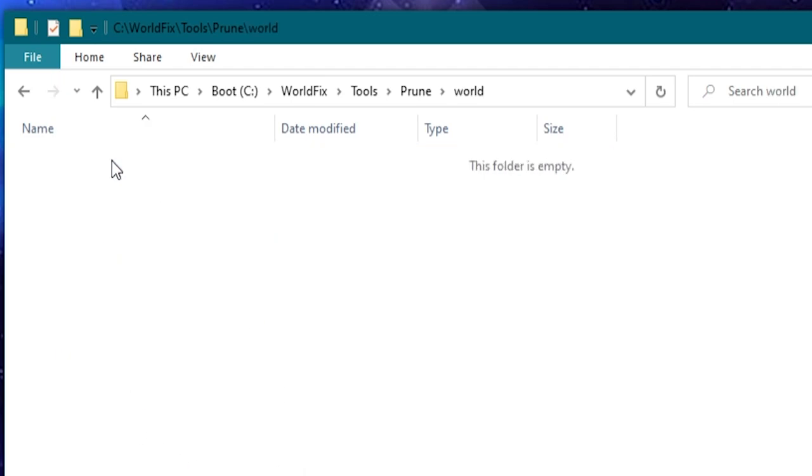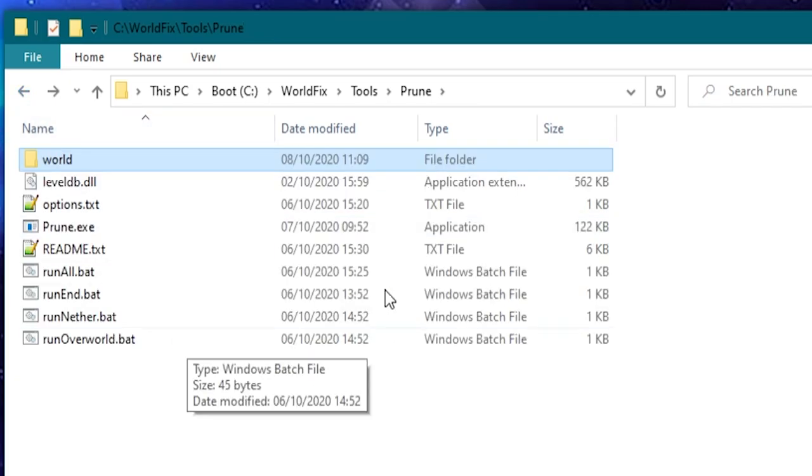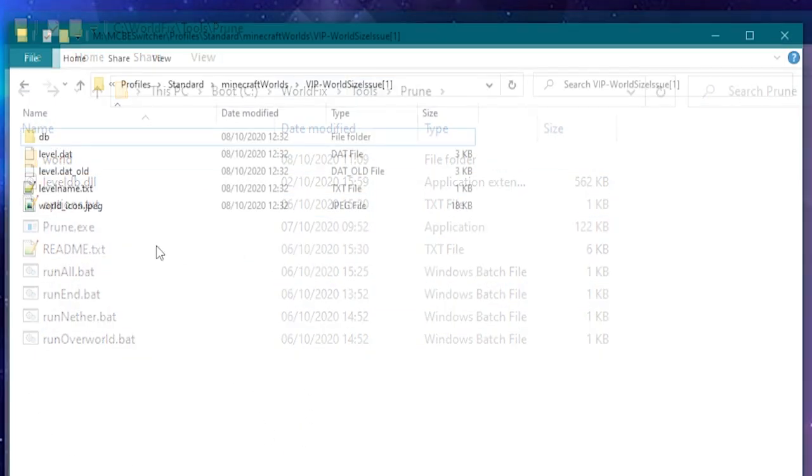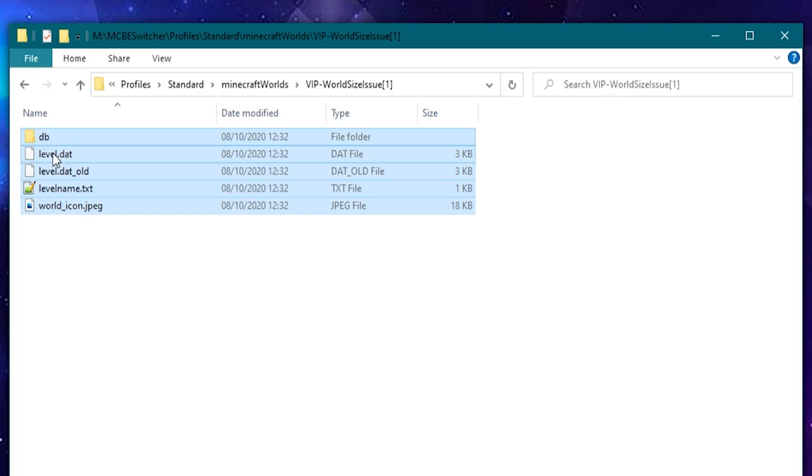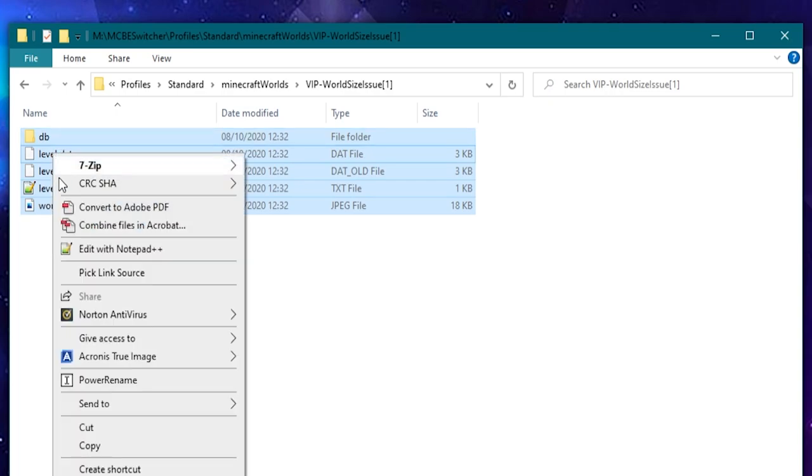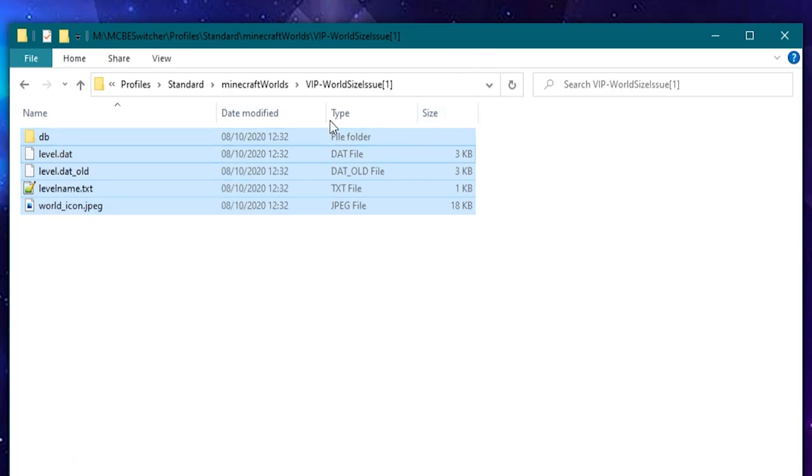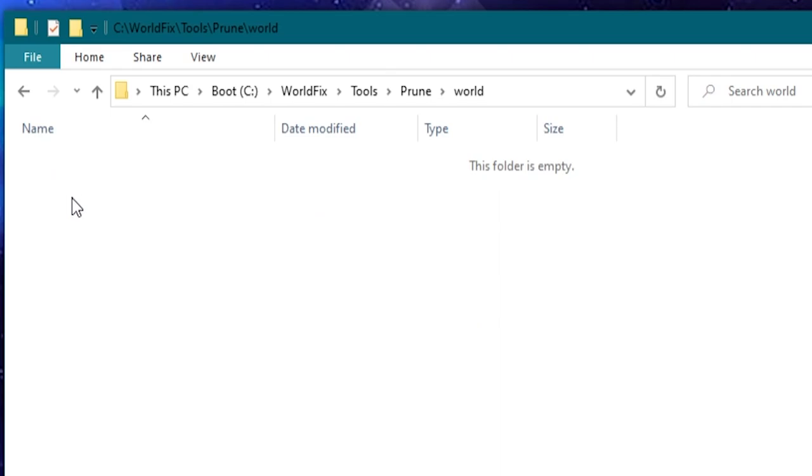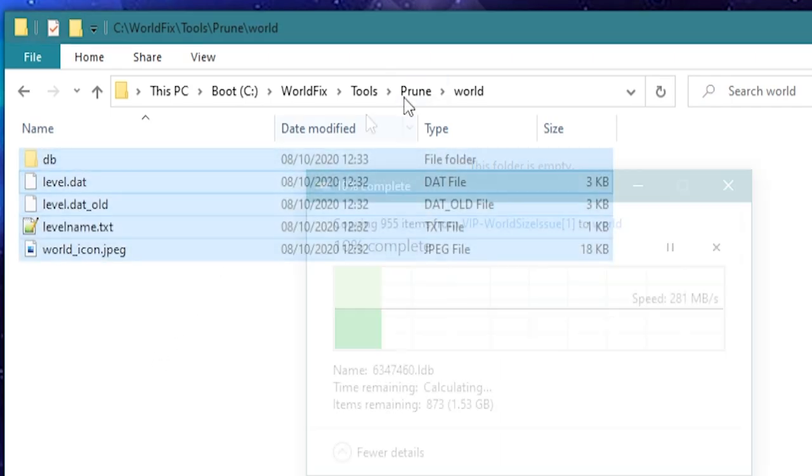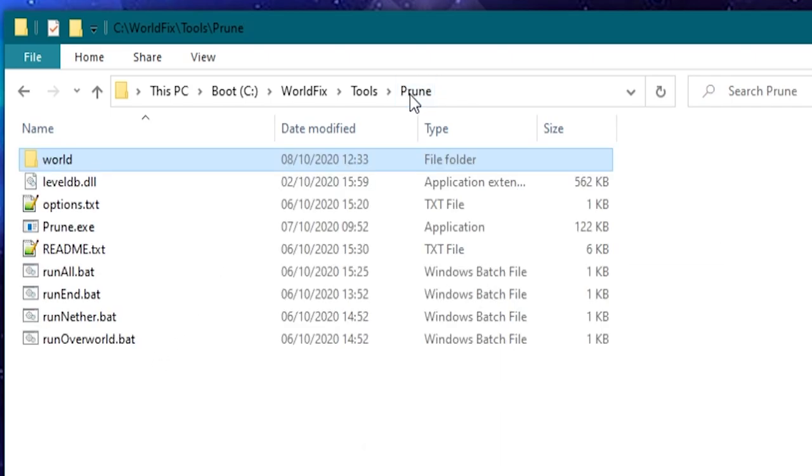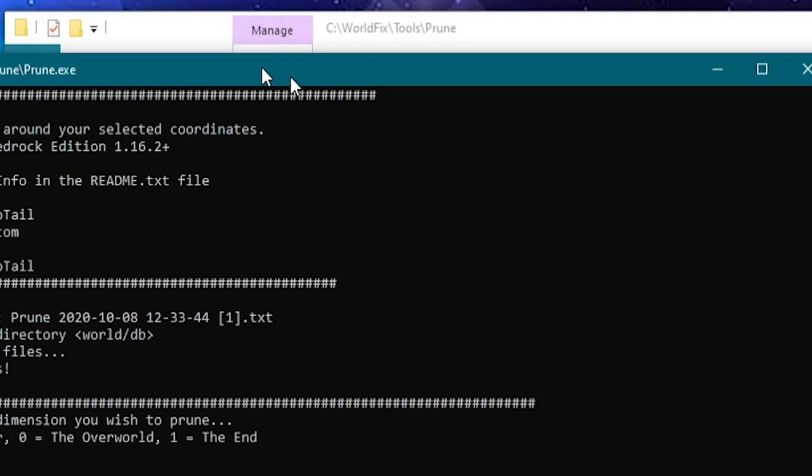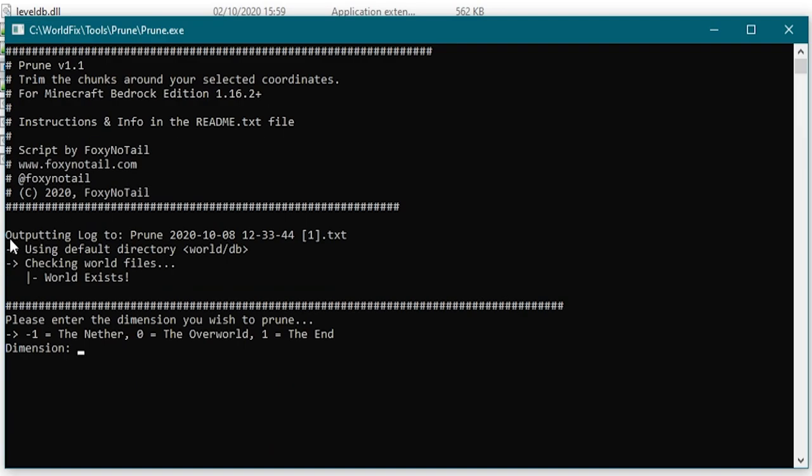Before we do any of that let's actually see how this works. The first thing we're going to need to do is put a world folder inside of this world folder so it's got a world folder to deal with. So that world we were just on is here. I'm going to highlight all of those files and I'm going to copy them and I'm going to open that world folder and I'm going to paste them in here.